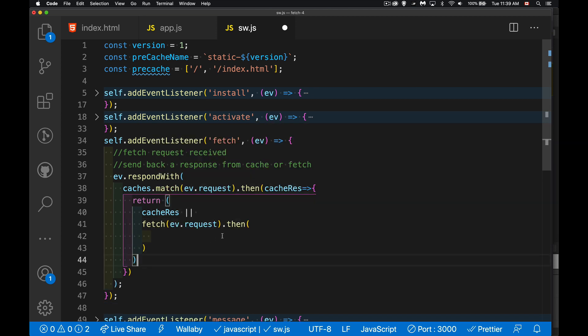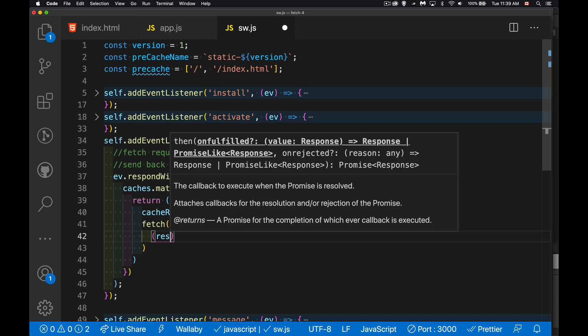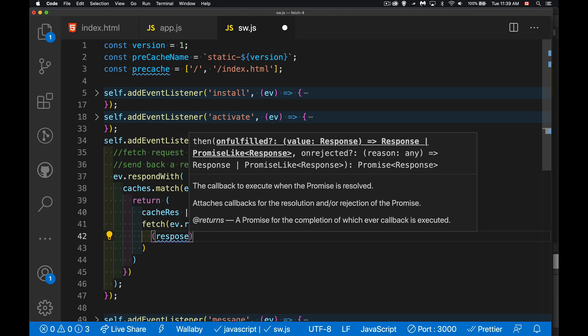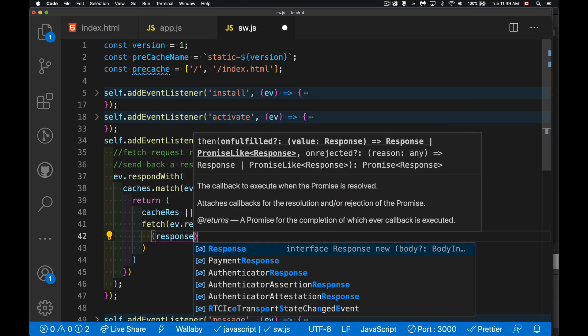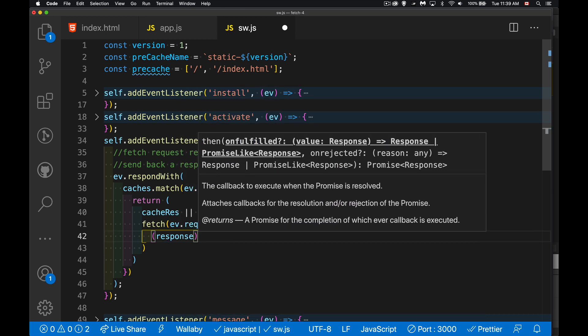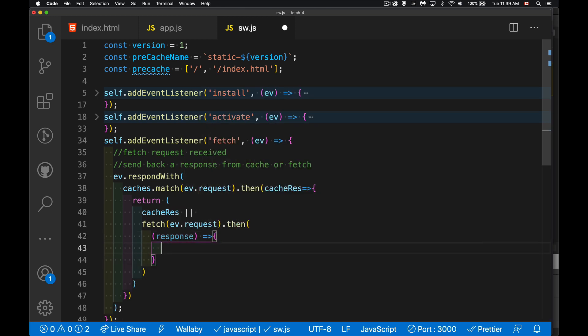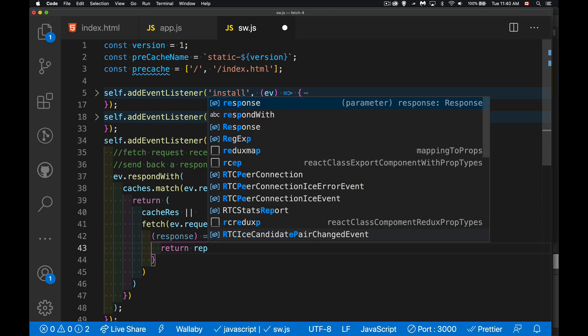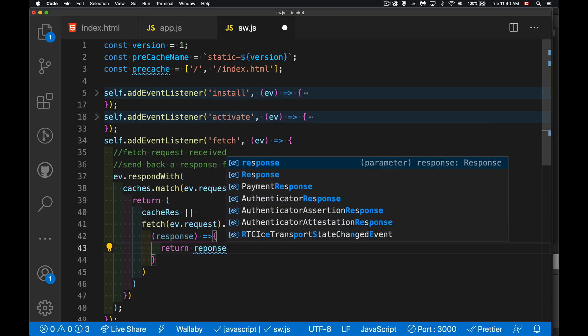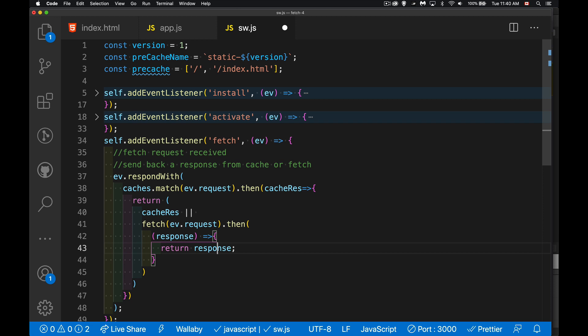And inside of my then, I'm going to have my two functions, one for it worked, one for it failed. Inside the one where it worked, I'm going to have an actual response object. And this is what we are going to return to the browser. That is what is going to pass this test.